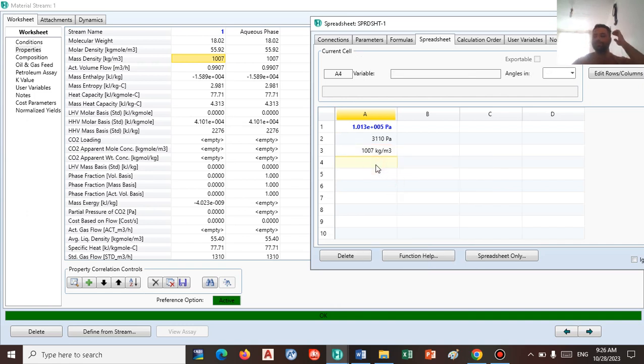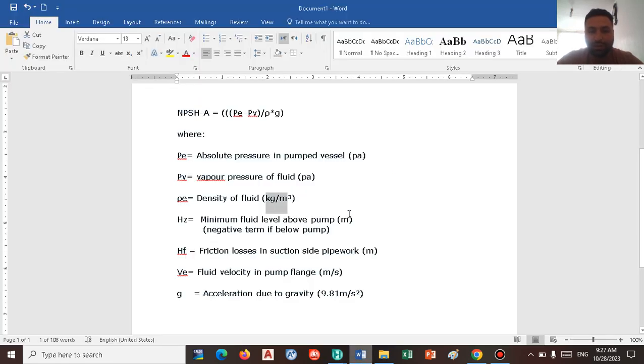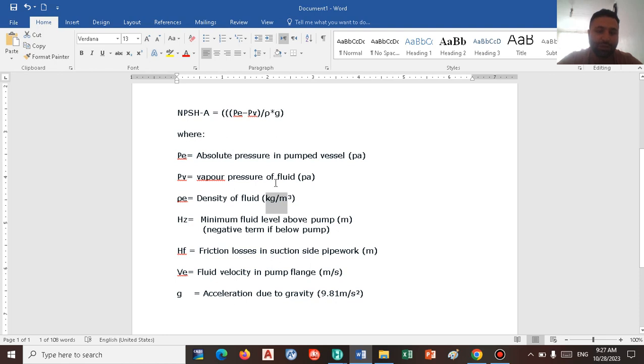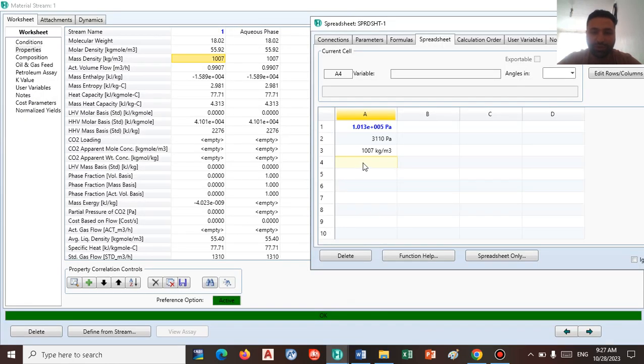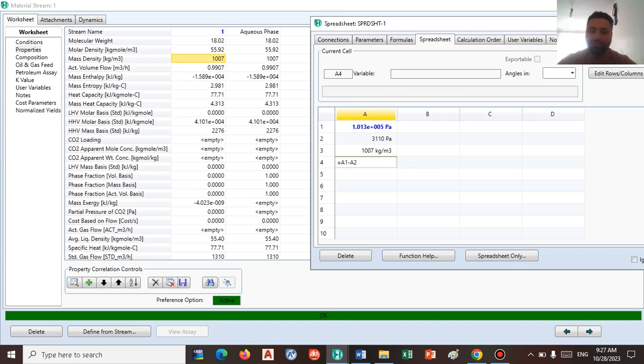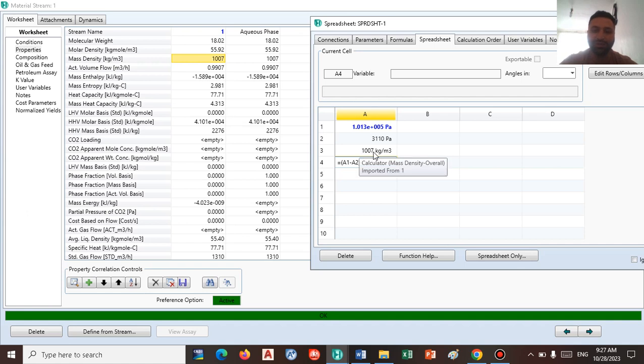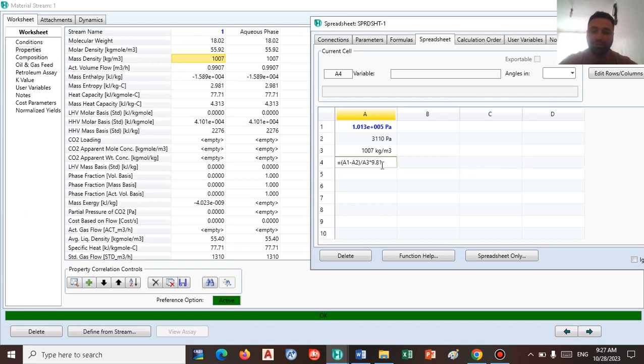So let's formulate this number and find out how HySys calculates NPSH. As we know, we have absolute pressure minus vapor pressure or bubble point pressure that we inserted to the spreadsheet divided by mass density, which is divided by mass density multiplied by acceleration due to gravity. So let's insert this number to the spreadsheet and formulate it. Just press equal, and we have A1 minus A2, divided by A3 which is the mass density, multiplied by 9.8 which is the acceleration. Press enter.